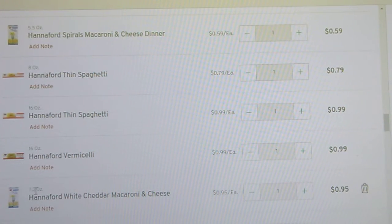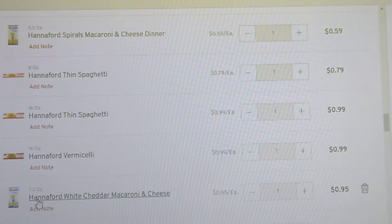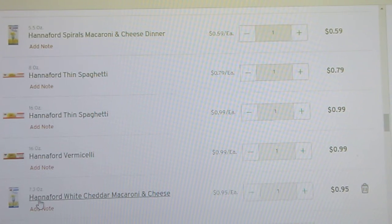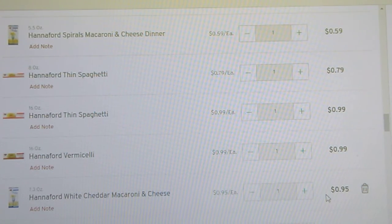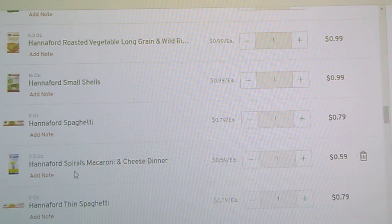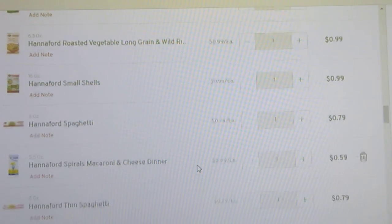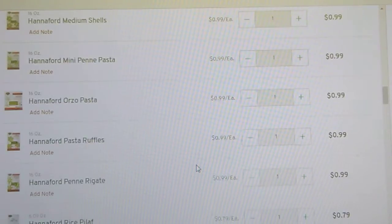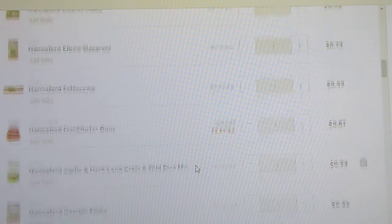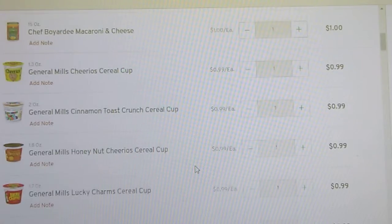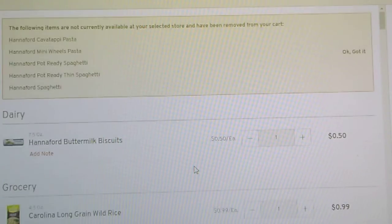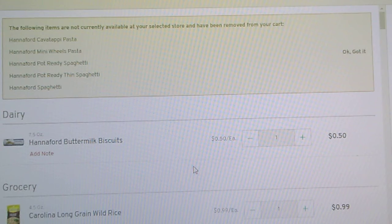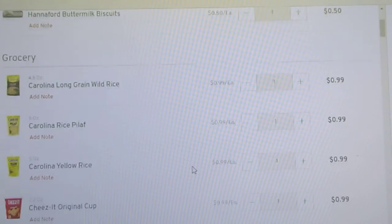Then, of course, our store brand macaroni and cheese. We have the option of white cheddar for 95 cents a box, spiral for 59 cents a box, and then they had the regular non-spiral also for 59 cents a box. Some of the items were actually sold out.